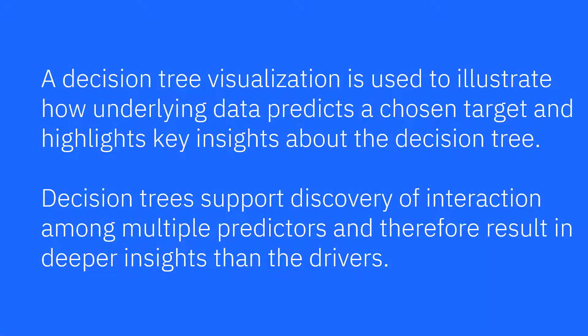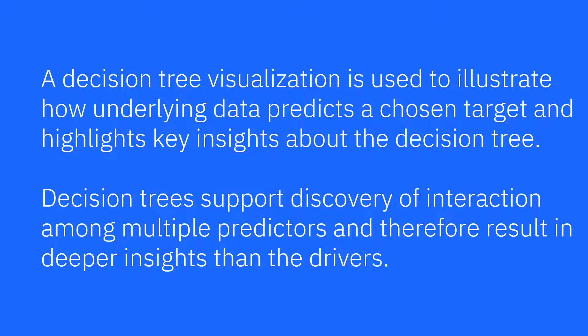Decision tree visualization can be used to illustrate how underlying data predicts a chosen target and highlights key insights. Decision trees support discovery of interaction among multiple predictors and therefore result in deeper insights than the drivers.